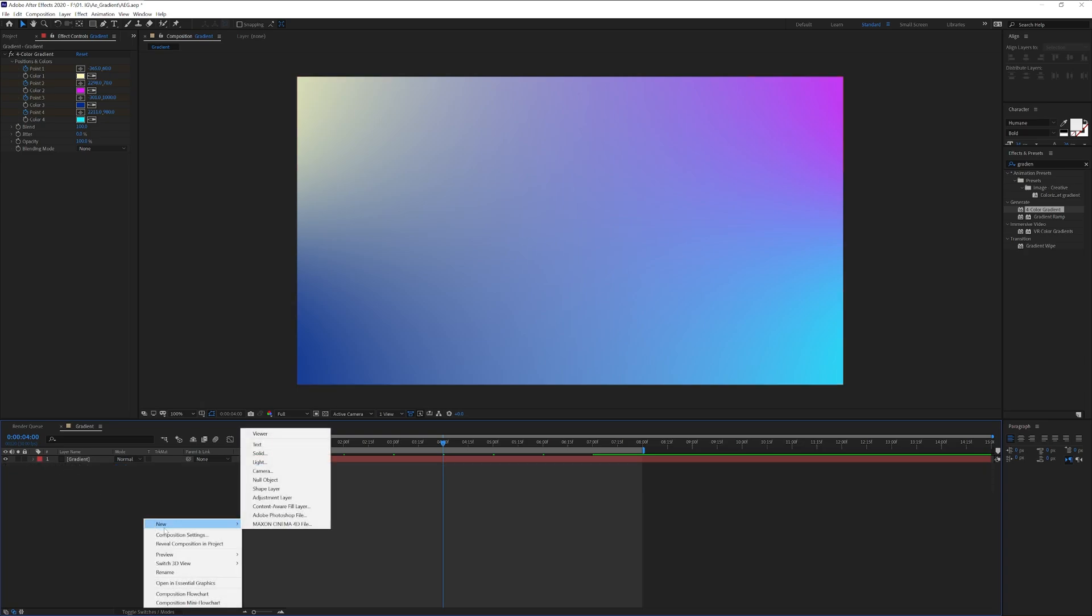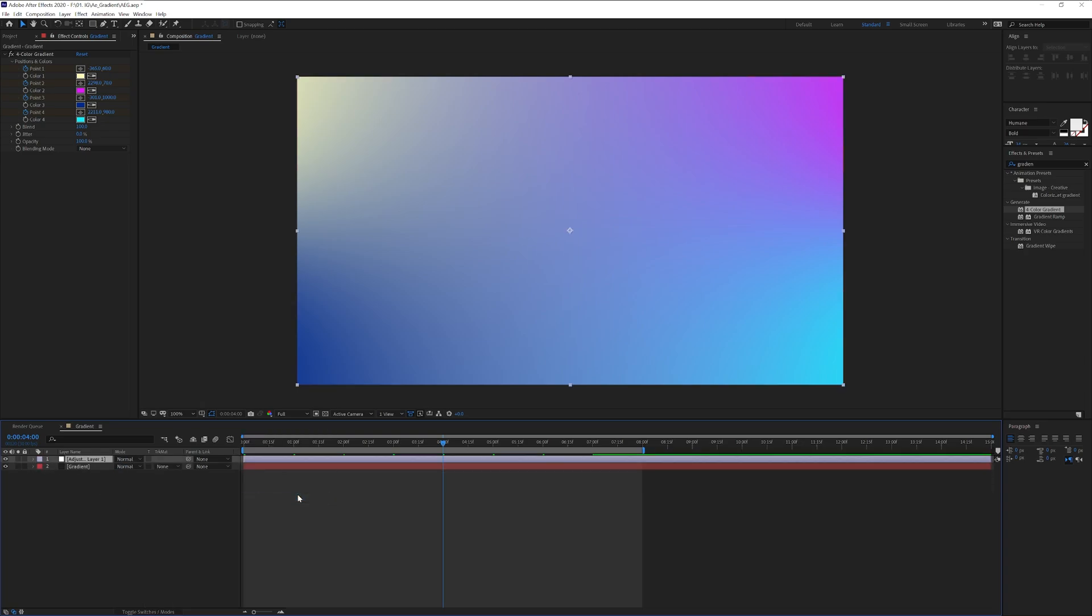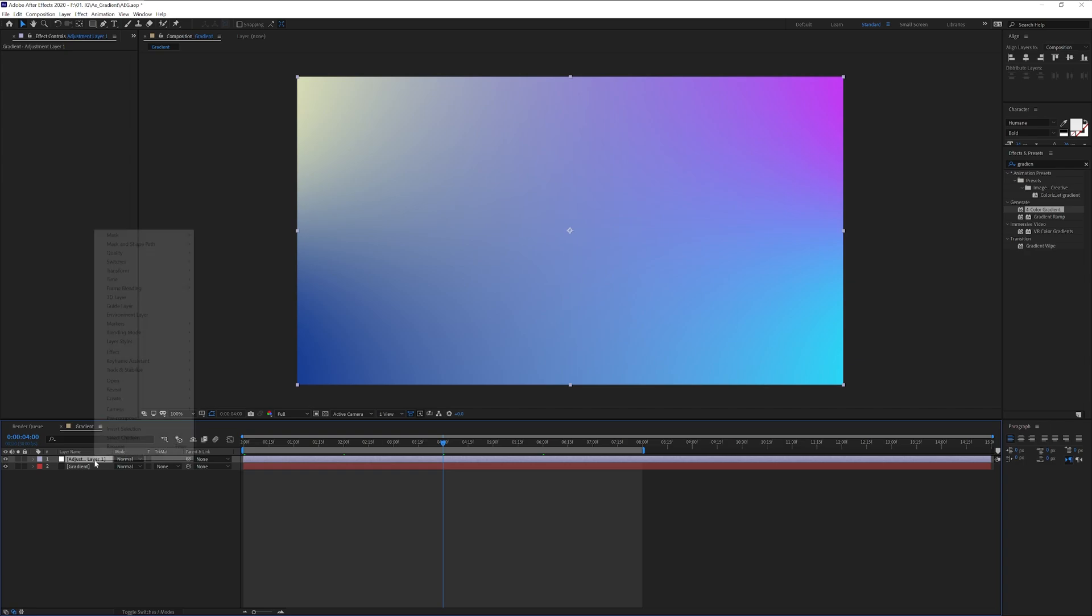I'm going to right-click, create a new adjustment layer. I'm going to right-click, rename it Effects.